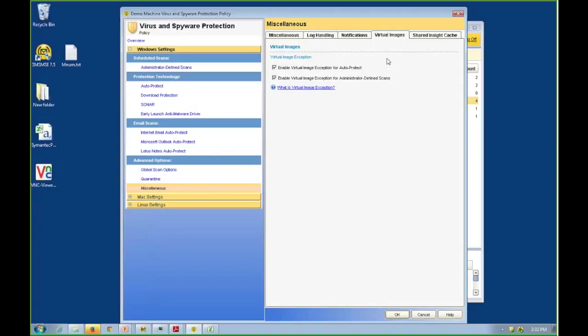So the virtual image exception is part of that. What this is: when I build a new virtual machine, I may be going to create clones of this and deploy this out as a virtual desktop or a base image for servers. Or it may just be a single virtual machine I'm creating that I'm about to put in a live production environment today.